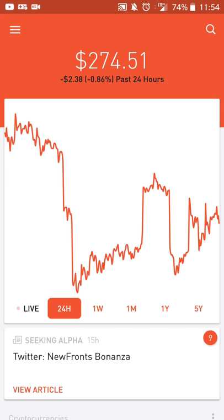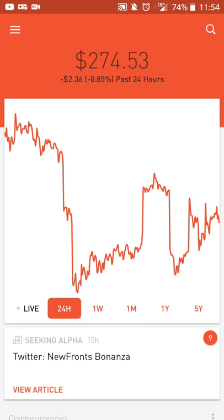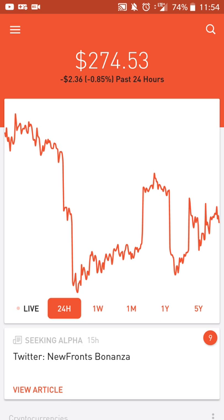Hey there guys, Neil here back with an app review that's kind of also a quick tip for those of you who are interested in getting into stock trading, and that is via the app and service called Robinhood. Before I get started, I want to include a quick disclaimer that I am not going to be providing any investment advice, any sort of stock trading picks, tips, suggestions, or anything like that. I'm just going to be reviewing the app itself and giving a little bit of information about Robinhood, the company and what they do.